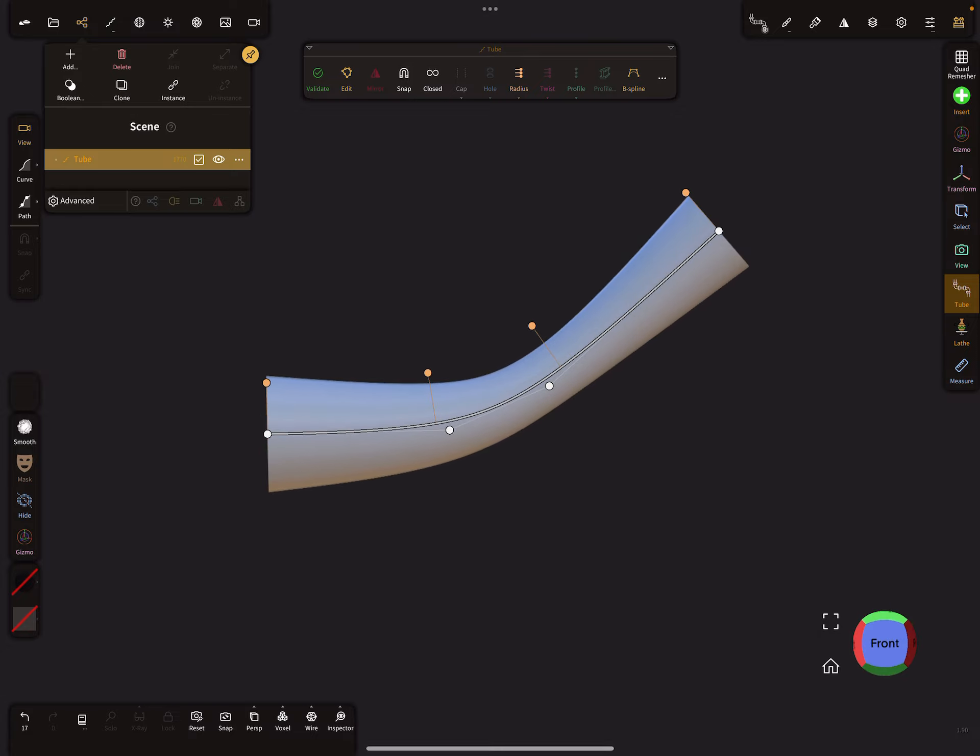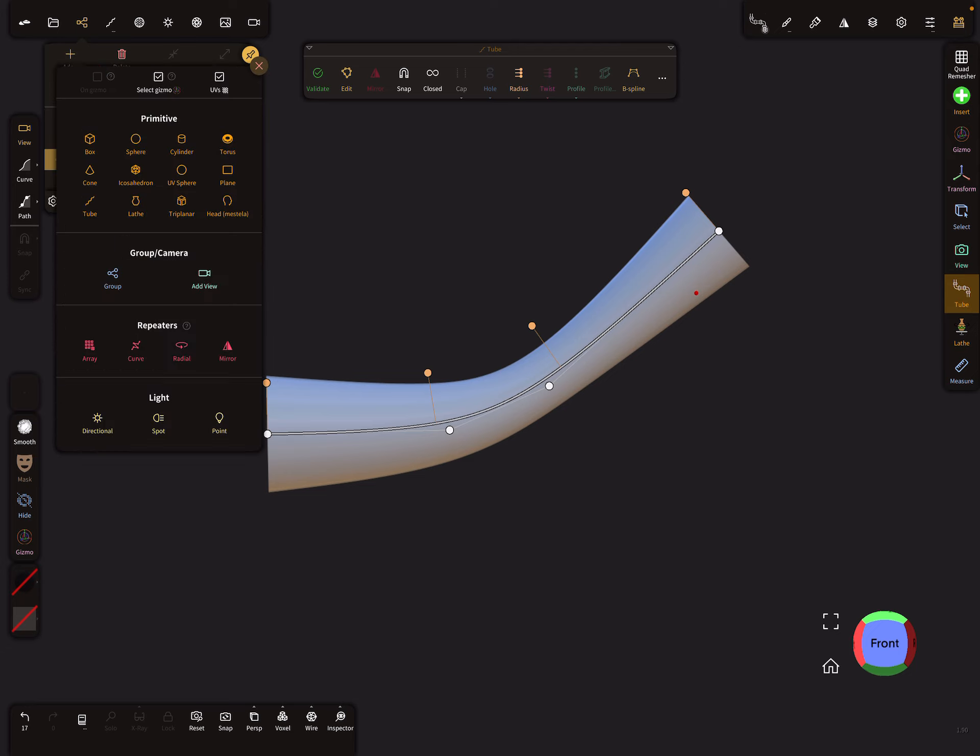For this tube we need a texture to create the wraps around it. So I add a plane.